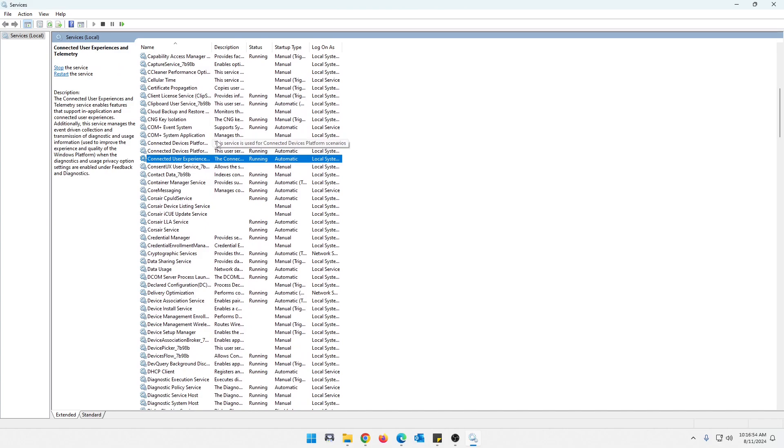I've done a video on using your firewall to block telemetry data and stuff like that. But this is also a good thing to do. This is the portion of this that kind of protects your privacy.